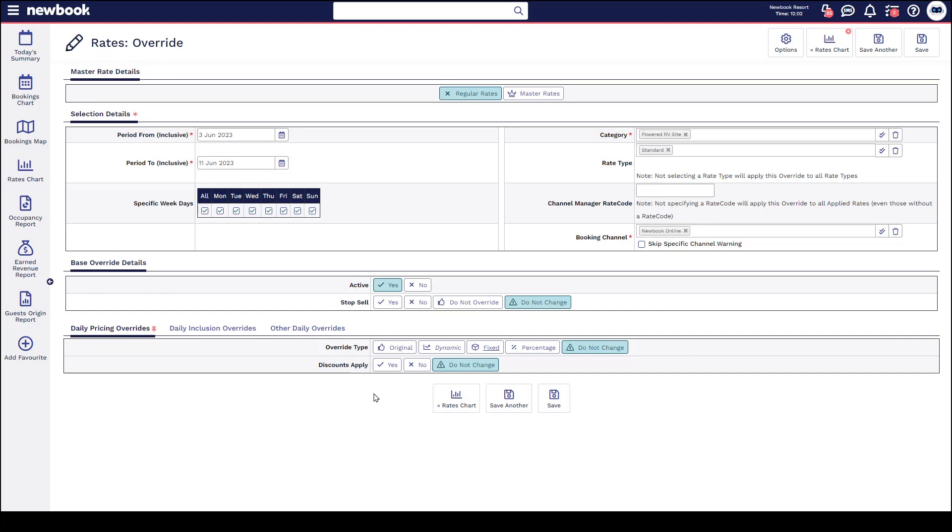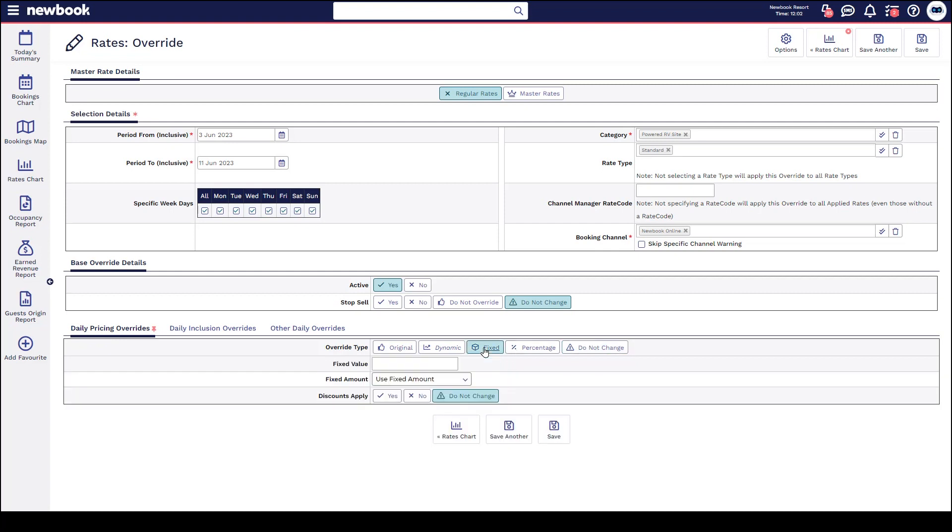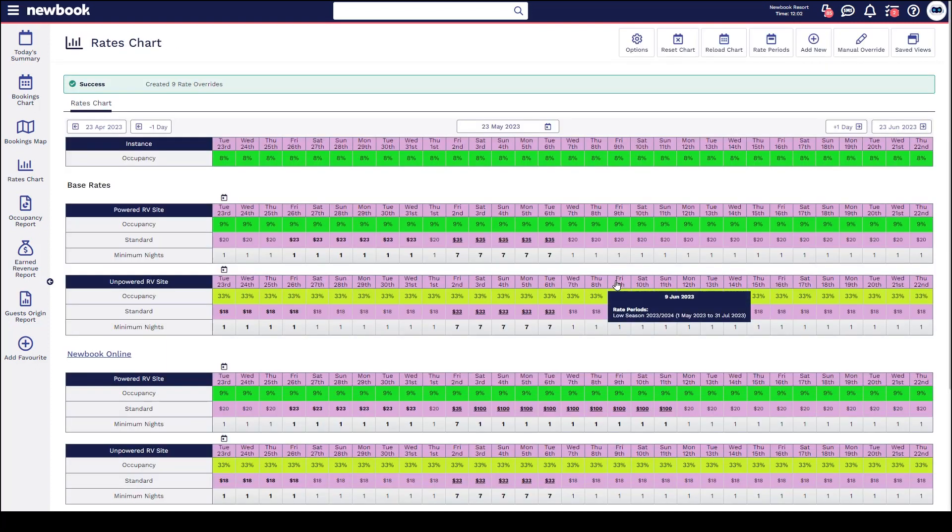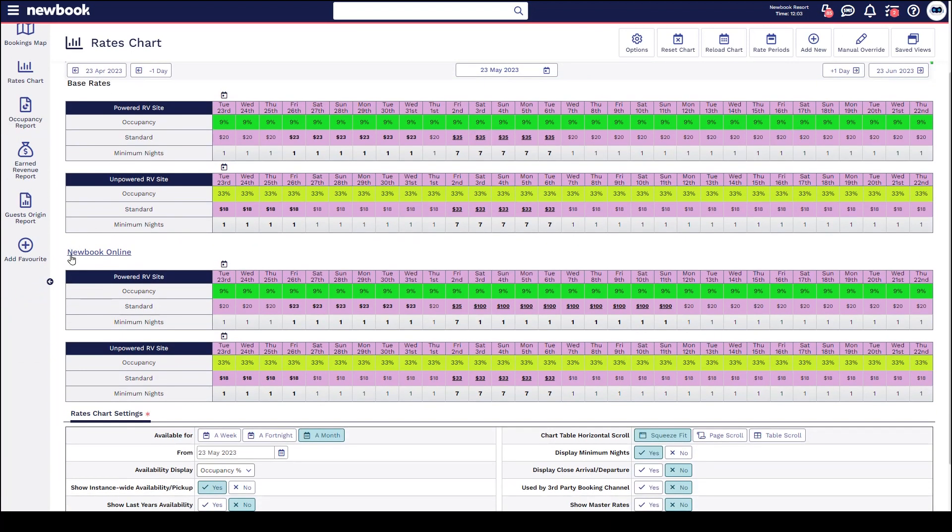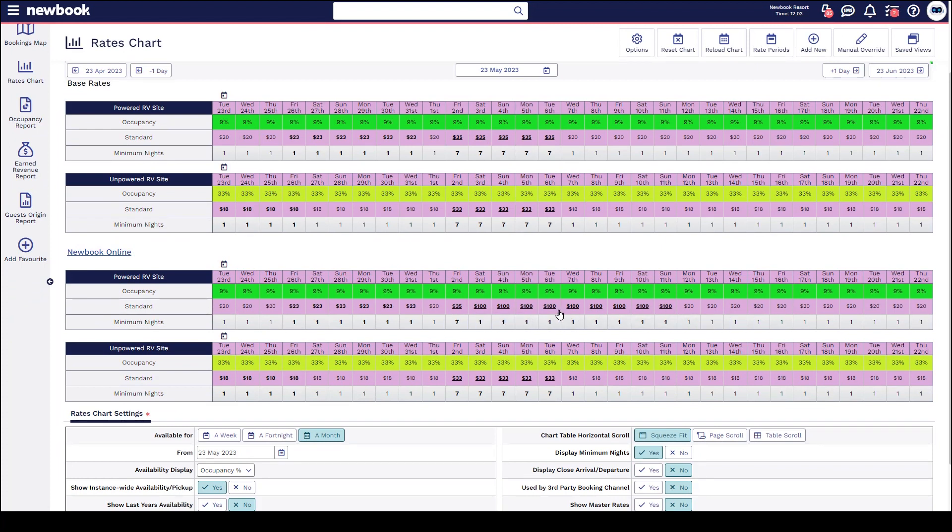Once you've selected here, you then make your adjustment with your override details below. In this scenario, let's change the price to be a fixed value at $100. Once we save that one, you'll notice in our base rate section here we're not going to have anything adjusted with the pricing in this area, but underneath in our Newbook online section we can see that the rates have gone up to the $100 value here. So this adjustment is only going to affect Newbook online.